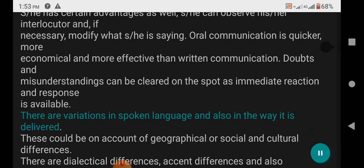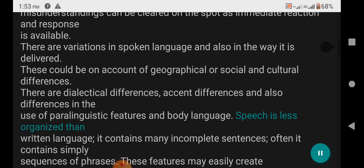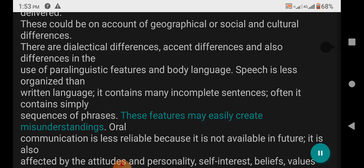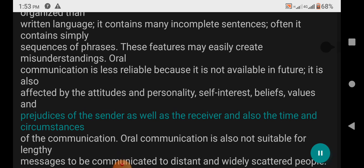There are variations in spoken language on account of geographical, social, and cultural differences — dialectical differences, accent differences, and differences in the use of paralinguistic features and body language. Speech is less organized than written language; it contains many incomplete sentences and sequences of phrases, which may easily create misunderstandings. Oral communication is less reliable because it is not available for future reference. It is also affected by the attitudes, personality, self-interest, beliefs, values, and judgments of the sender as well as the receiver, and the time and circumstances of the communication. Oral communication is also not suitable for lengthy messages to be communicated to distant and widely scattered people.